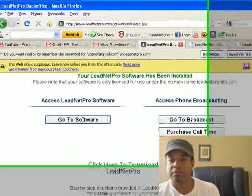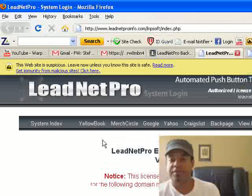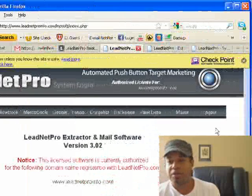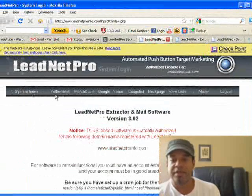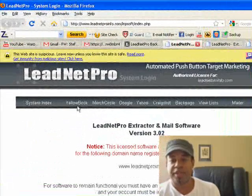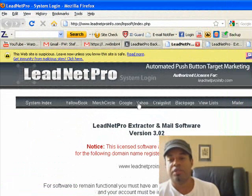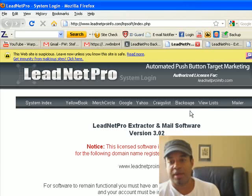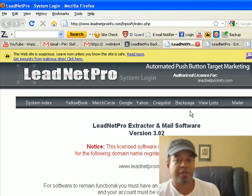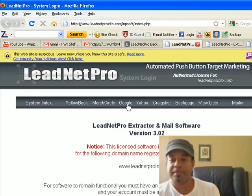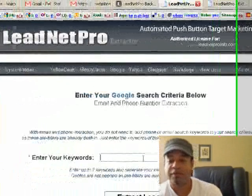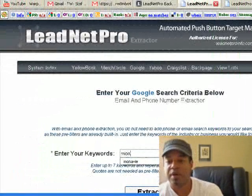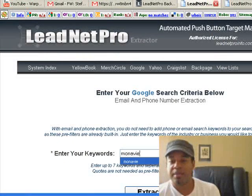Now let's go over to Lead Net Pro. This is online — it's on a server, not on my computer — so you can use it on a Mac or PC, which is really cool. The format is much simpler: Yellow Book, Merchant Circle, Google, Yahoo, Craigslist, and Backpage. We're just going to use Google to compare head-to-head. All you have to do is put the search term — in this case, monavie — and click Extract Leads.